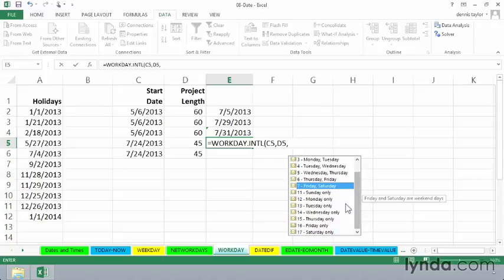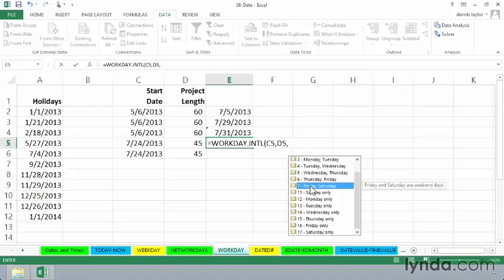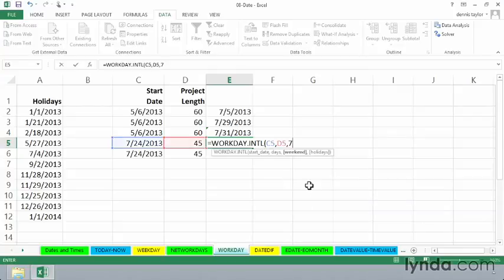And this doesn't necessarily mean we'll get a different answer if we were to compare this with the simple WORKDAY function, but sometimes, of course, we would. So if we're using this option right here, Friday, Saturday, we can either type the 7 or just tab that into place.